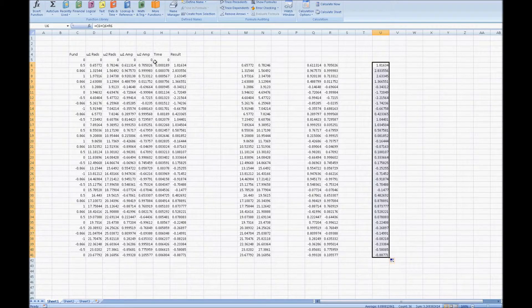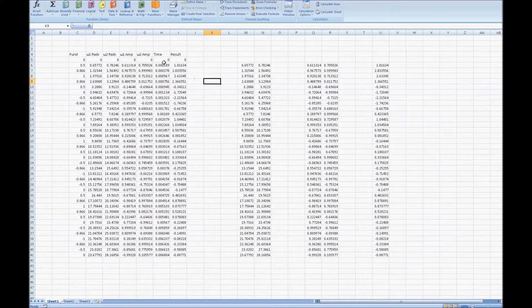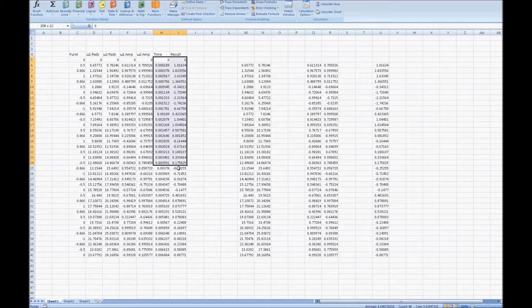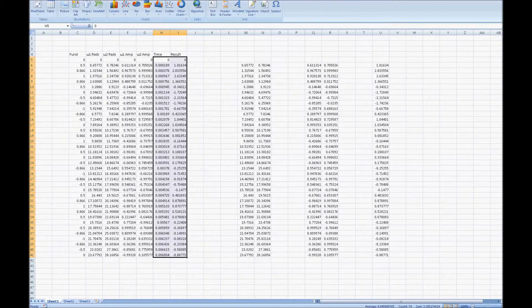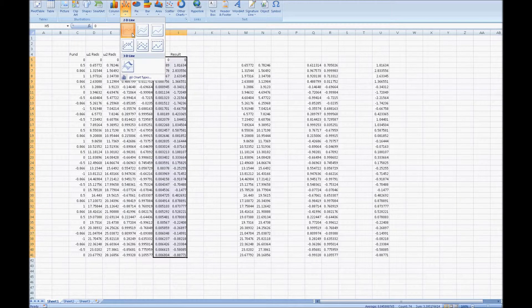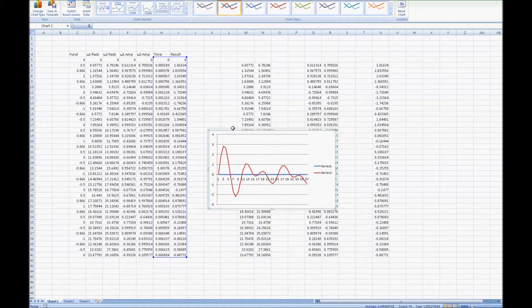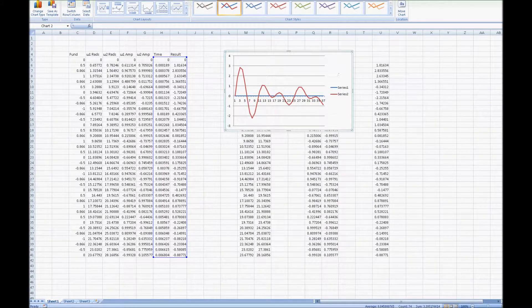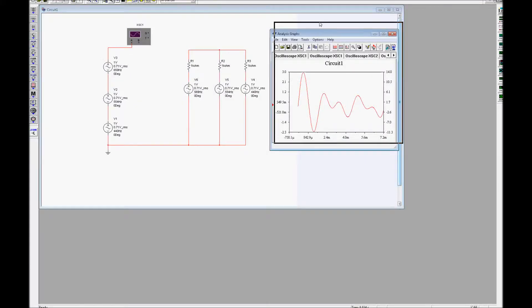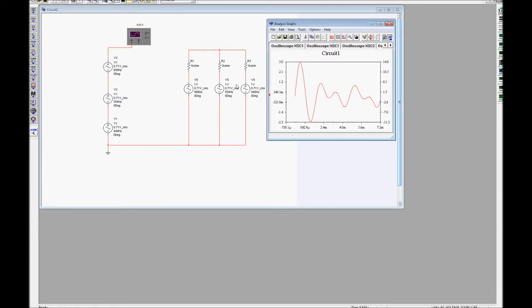Now let's look at it on a graph. Take the time and result data, highlight all of it, click Insert, then Line, and there is the replication of the graph — that's what it looks like when the three sine waves are added together. We can check that against the same circuit set up in Multisim. Using three sine wave voltage sources in series, each with an amplitude of one volt — 440 Hz, 554 Hz, and 659 Hz — we get this waveform which corresponds closely to the first three cycles from our spreadsheet.